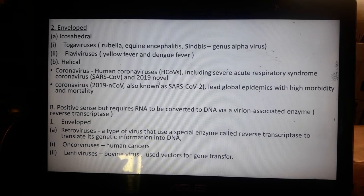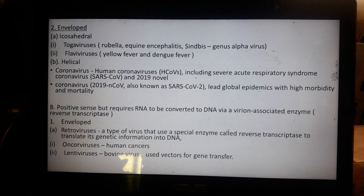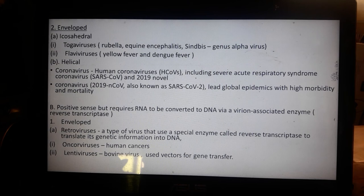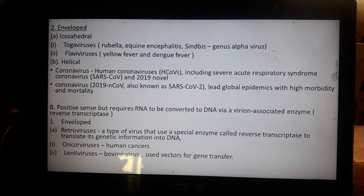The coronavirus is classified under at least five families of viruses, including beta-coronavirus and alpha-coronavirus. We will discuss coronavirus separately because it frequently appears in board exams, along with topics like the Zika virus.